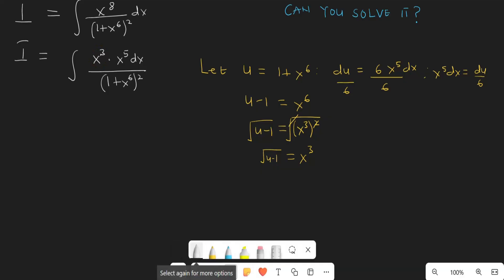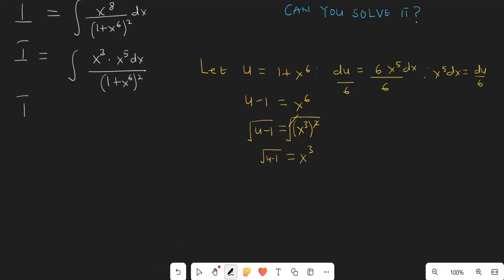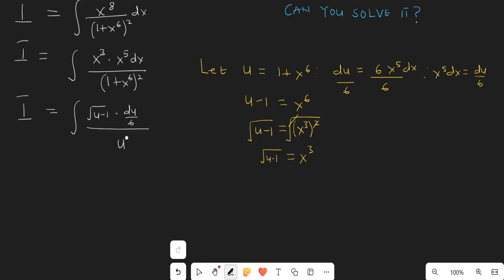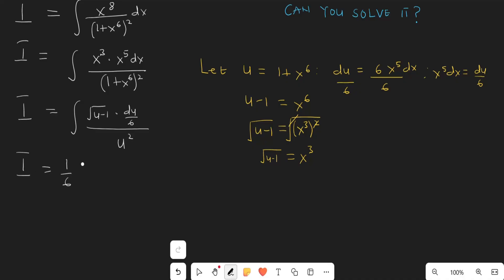We can now take our integral from the x-world into the u-world. I is the integral of the square root of u minus 1 times du over 6, divided by u squared. So I equals 1 over 6 outside the integral, times the integral of the square root of u minus 1 all over u squared du.